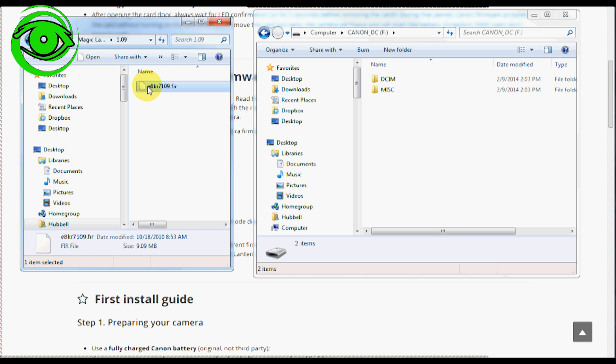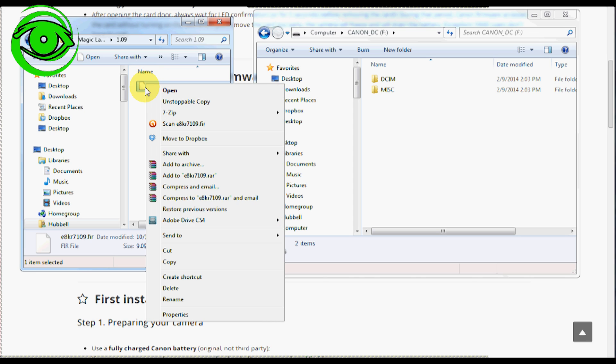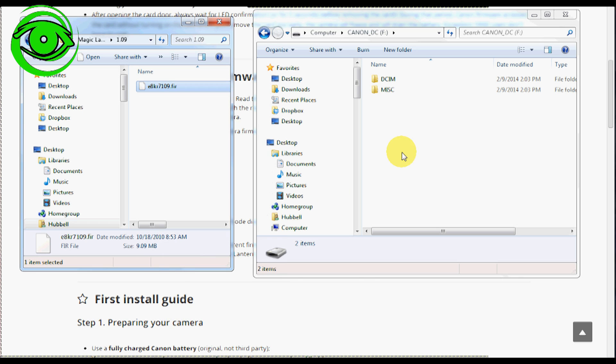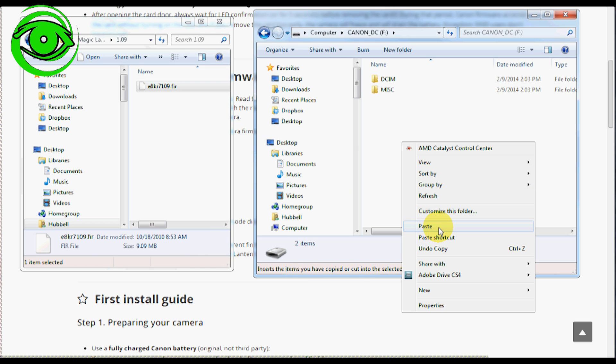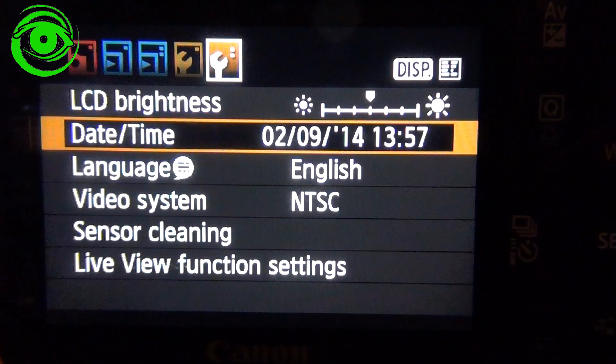I have a Canon T2i and so this is my firmware. So what you would do is you would right click on it, say copy and then paste it to your SD card on the root of your SD card.